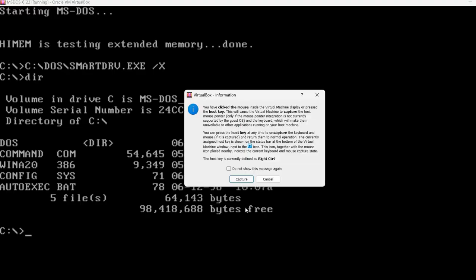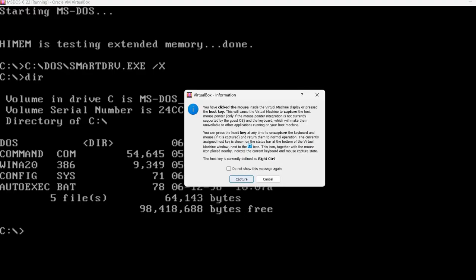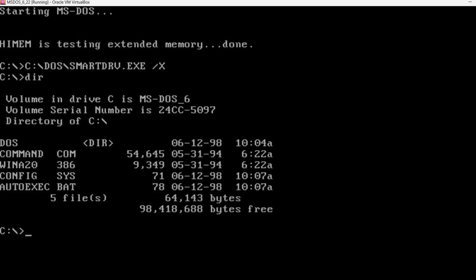Now, going back to the virtual machine. Obviously, there is no automated install like in Windows. Instead, we have to manually go to the floppy disk. I'm going to type A.